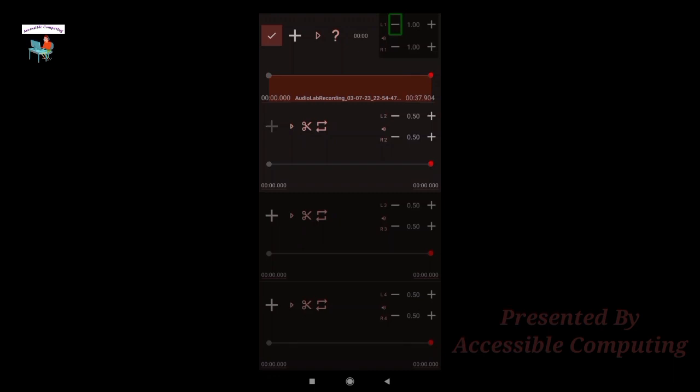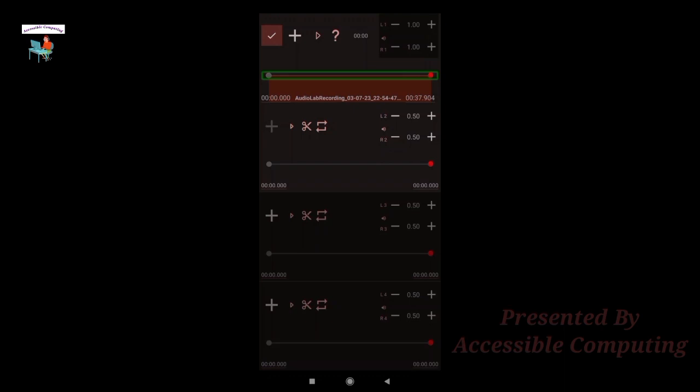Decrease first left volume means you can decrease the left side volume of your first audio. One point zero zero - this is the volume. Increase first left volume button. Then R1, which is for the first audio and the right volume.